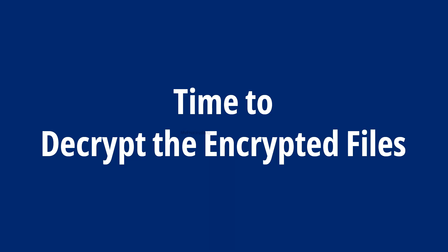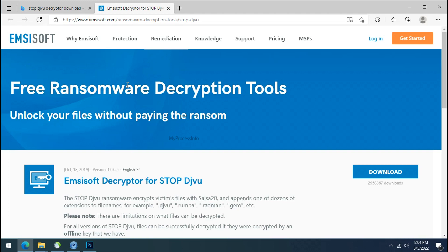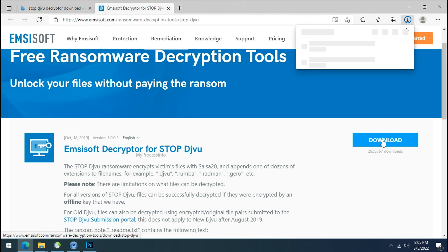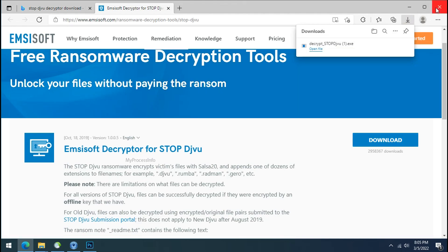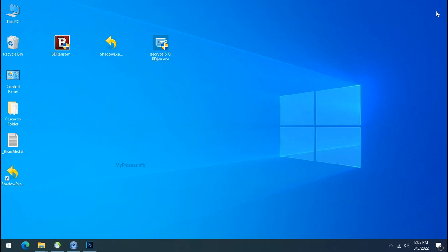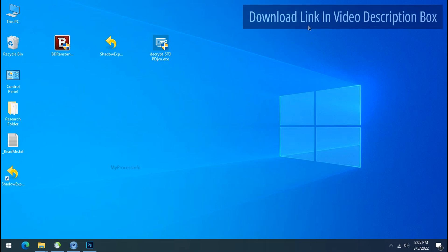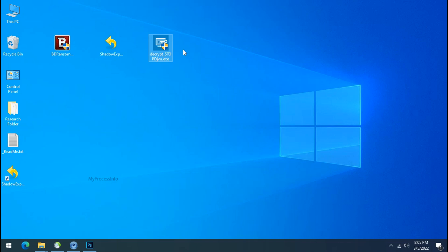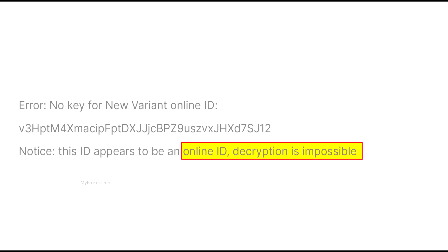Time to decrypt the encrypted files. To decrypt the encrypted files download the Stop Dejivu decryptor tool. Please remember this tool will take some time to decrypt your personal data. It completely depends on your folder size. Please also note that if this tool doesn't work then you may receive online or offline ID related message.